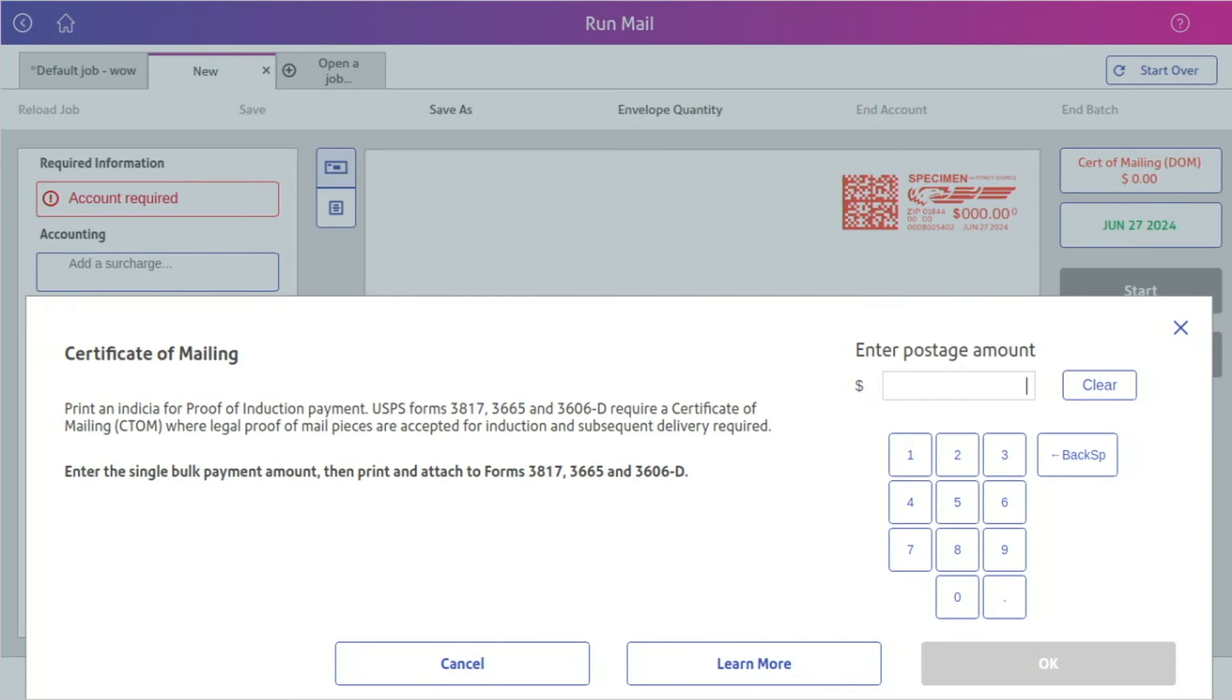Once you click OK, you will see the enter postage box pop up. Calculate the fees for all mail pieces. This can include the cost of the certificate of mailing fee as well as the total postage amount.